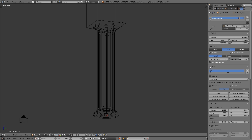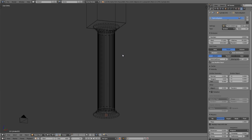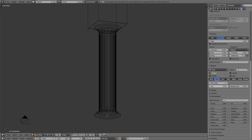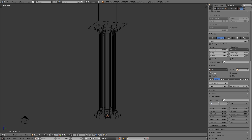The particles are falling pretty fast, so let's fix that by turning down the gravity influence. I'll scroll down to the Field Weights panel and turn gravity down to 0.005. You can put it at zero if you want, but I'd like to see these particles start floating downward after they've been in the air for a while.